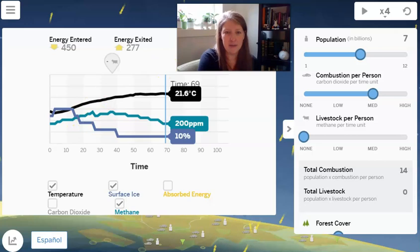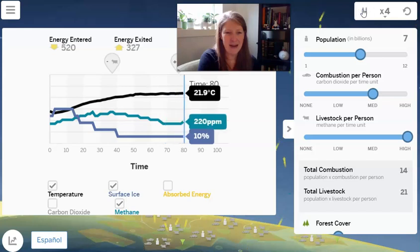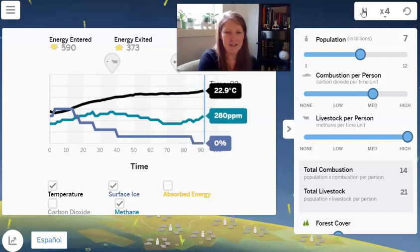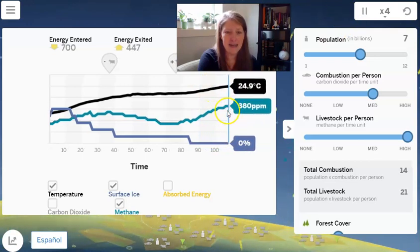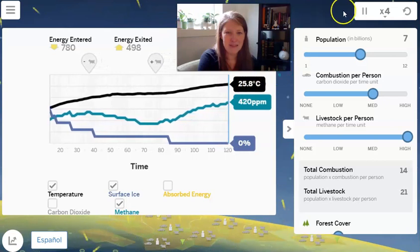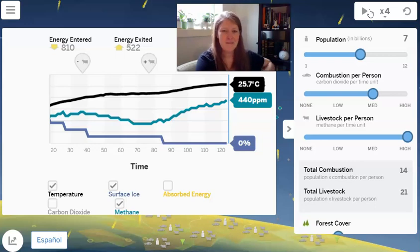The last thing we want to do is move the methane-producing livestock up to high. The ice might have to go away — and yes, it's dropped down to zero percent. The temperature is rising. The level of methane is rising, and the temperature is getting up to 25 degrees Celsius on average, which means some places are going to be really hot.